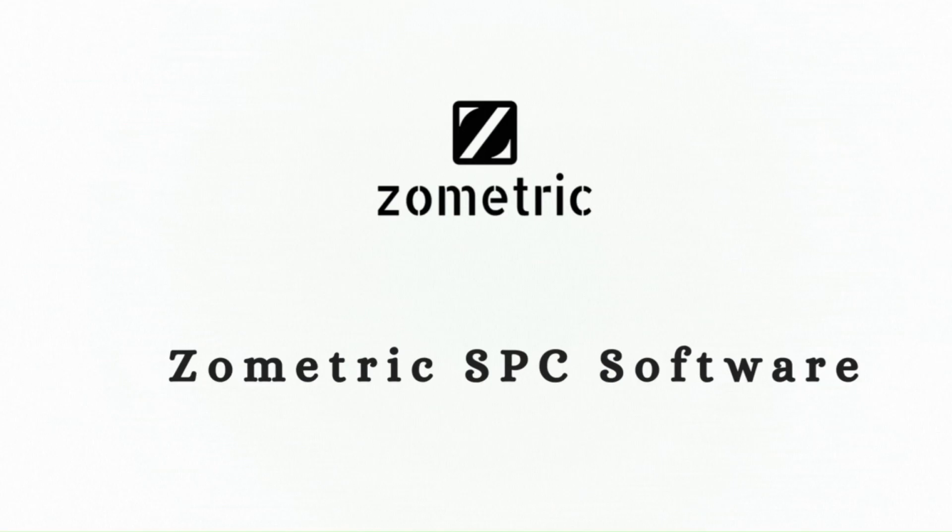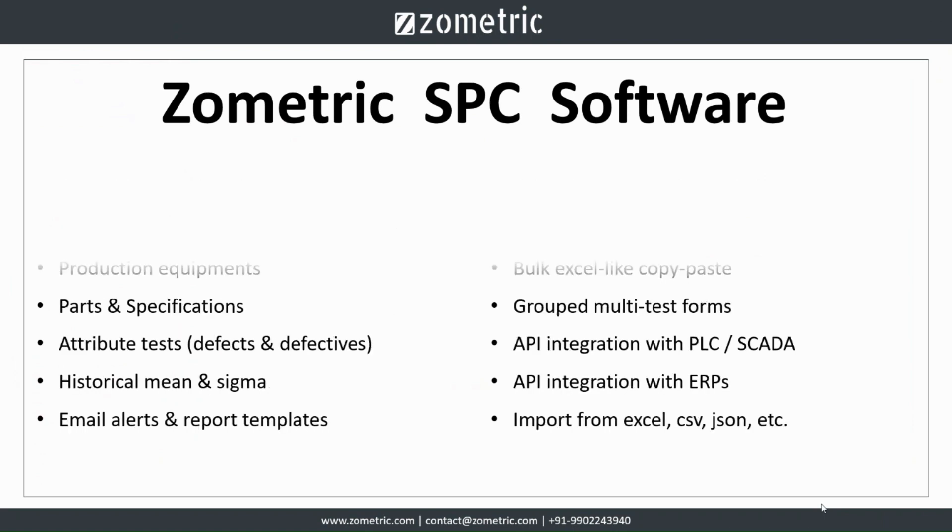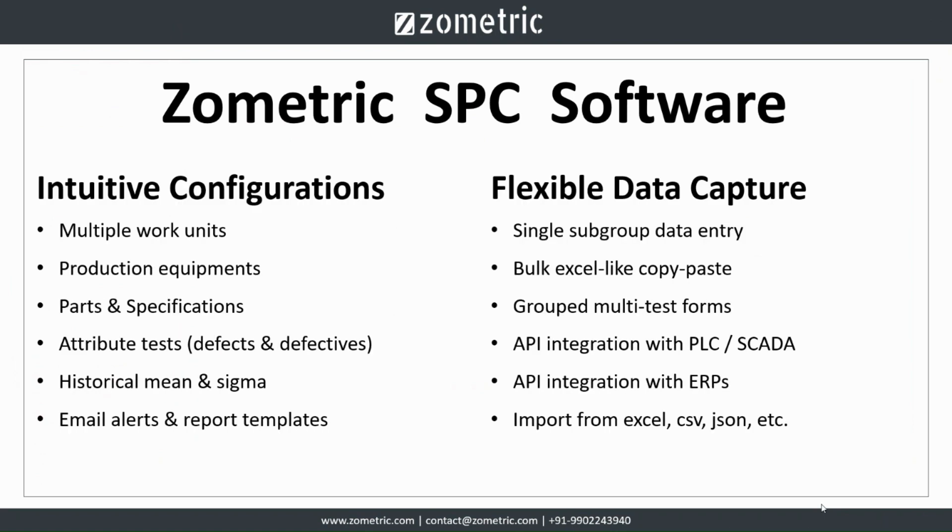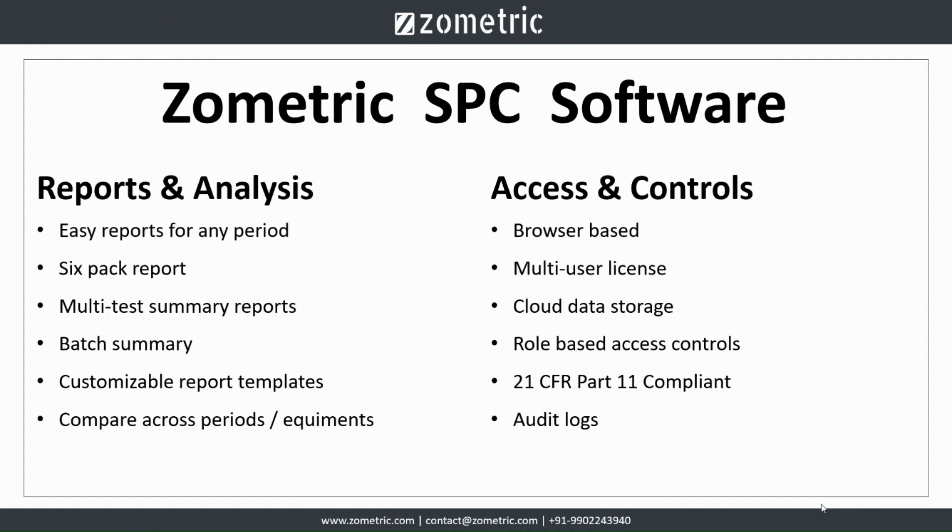Welcome to the quick demo of Zometric Statistical Process Control Software. It provides accessibility to control charts and capability analysis. This software comes with intuitive configurations and flexible data capture capabilities. One can see reports and analysis feasibly.